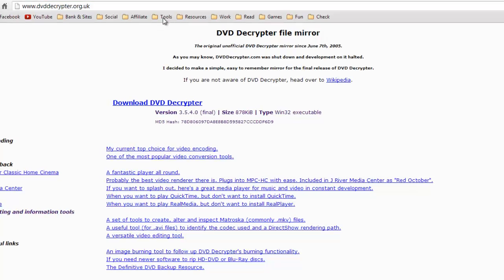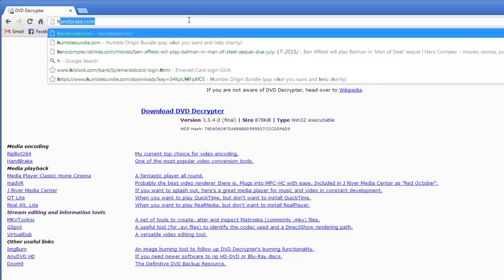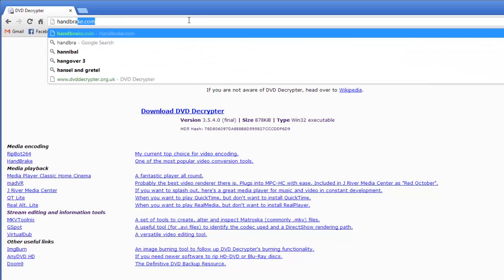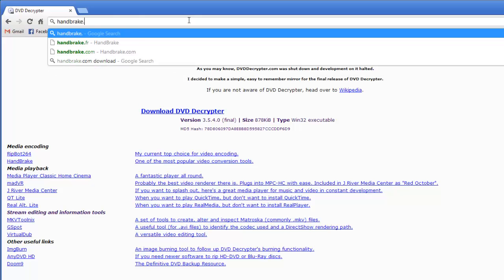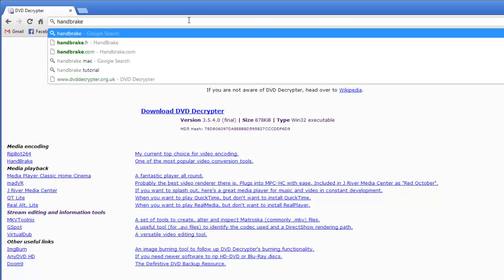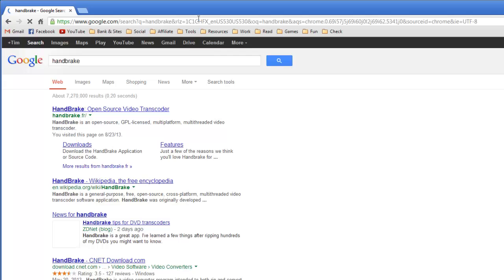Next, we're going to get the application Handbrake. I'll search for that in Google too. Not .com, that's not it. That'll be first too.